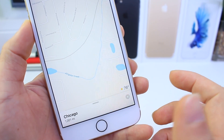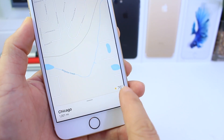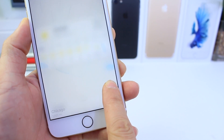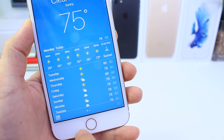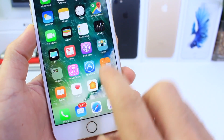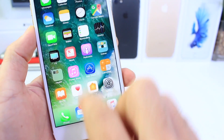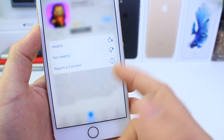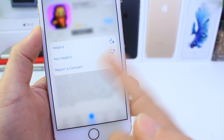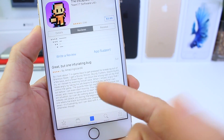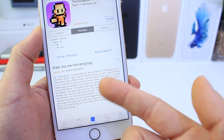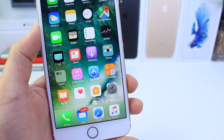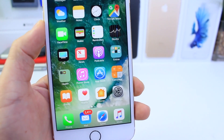If you have a 3D Touch-enabled device, inside the Maps application the icon in the bottom right corner can now be 3D touched, and if you continue pressing it'll take you directly to the weather on your device. Also in the App Store, if you want to rate a review you can do that with 3D Touch — you can say if it was helpful or not helpful, report it, and the developer can also contact you directly on your comment or review.